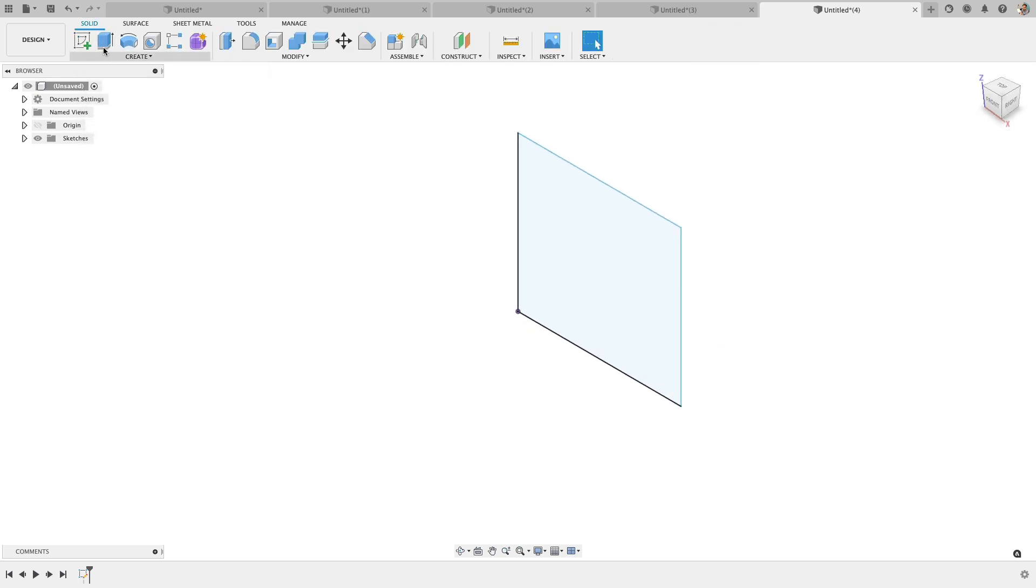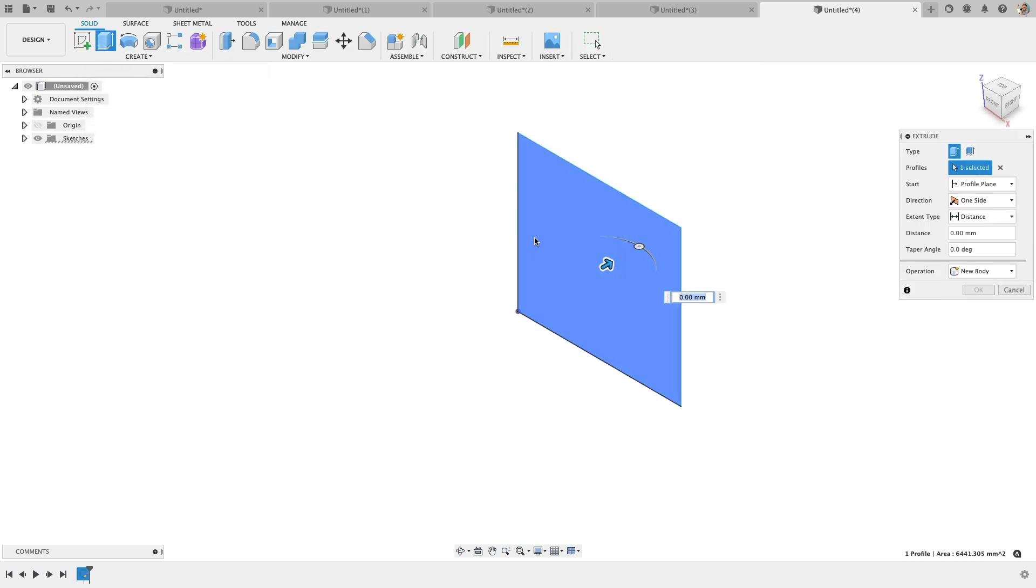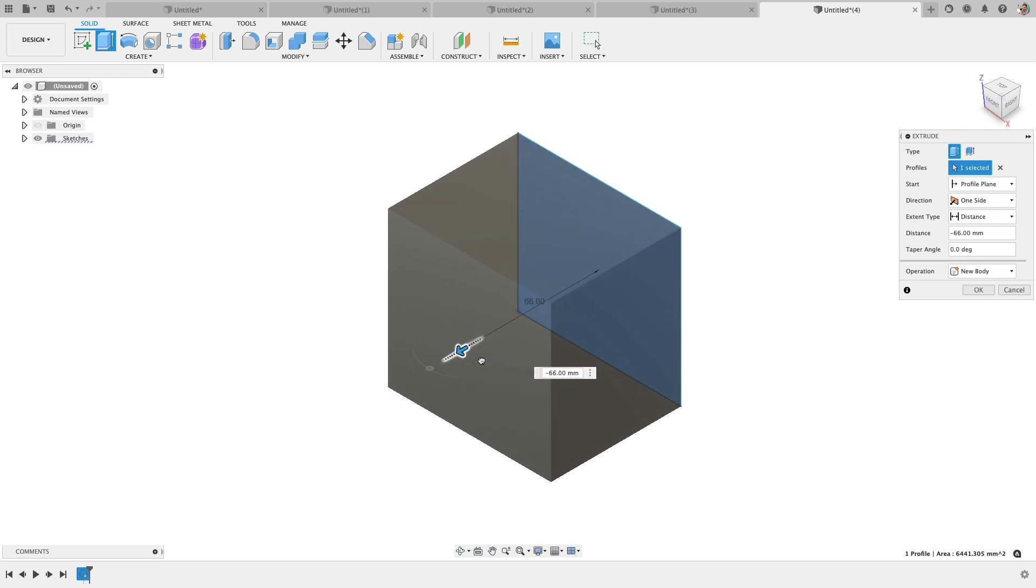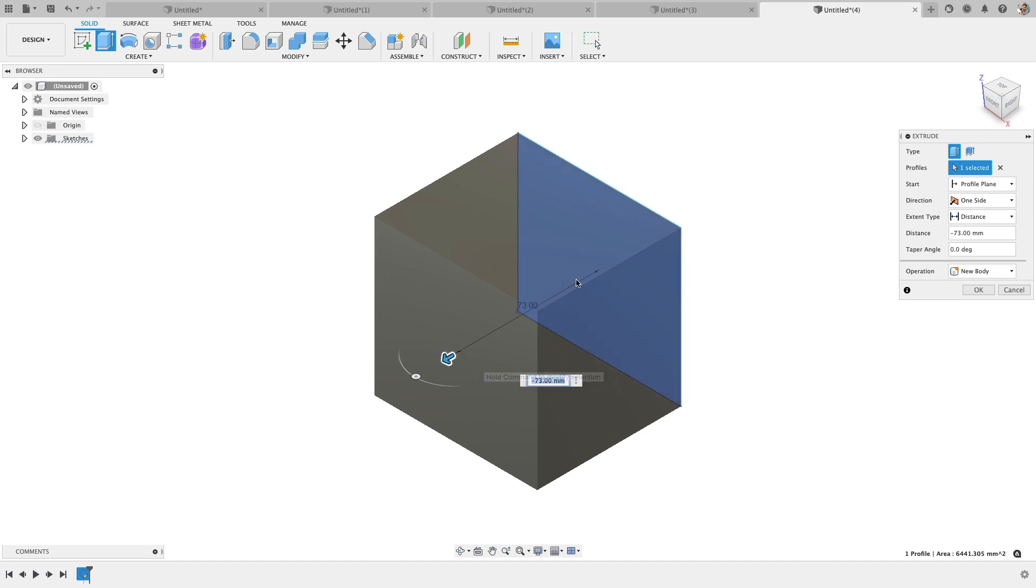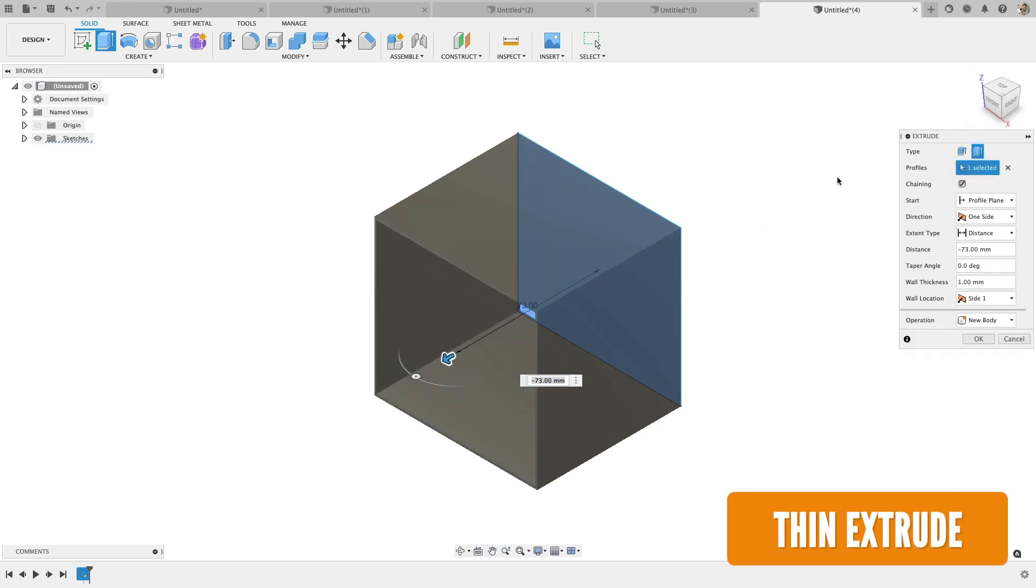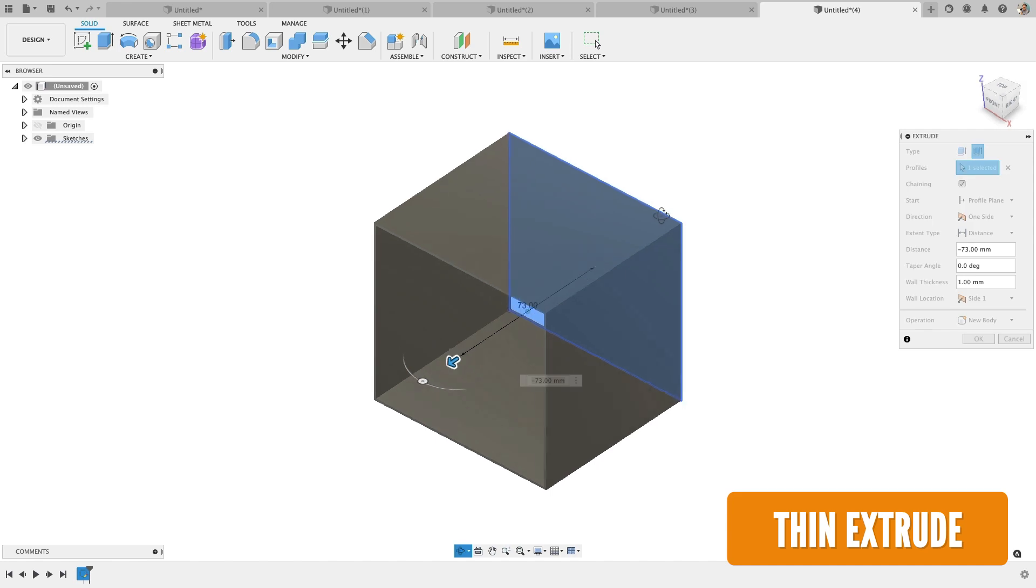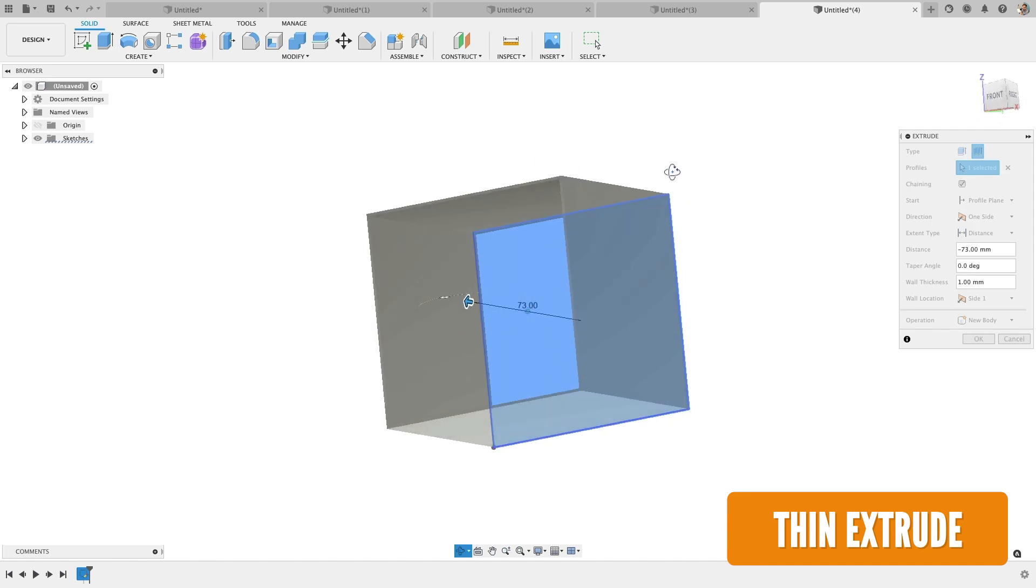So I'll finish out the sketch and find my extrude. You can also hit E on the keyboard, E for extrude. And as I drag this out, it's doing the normal extrude. Nothing's different here. But if we go up to our menu, you'll notice this little thin extrude button. I love this feature.